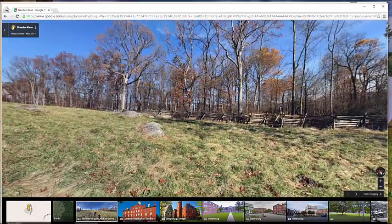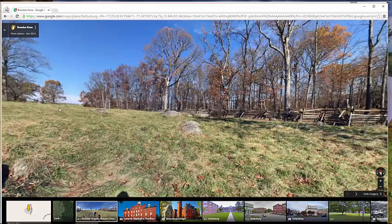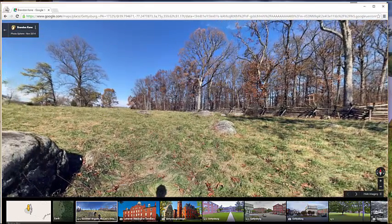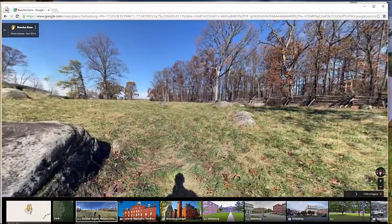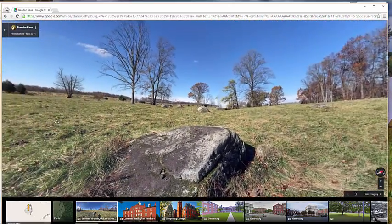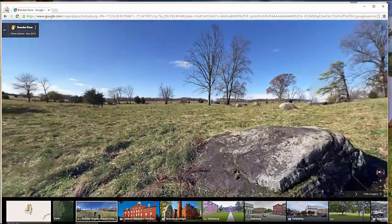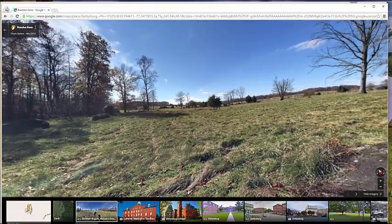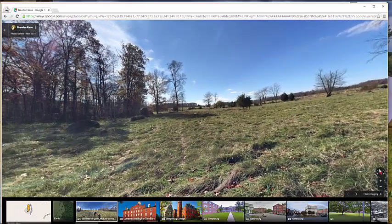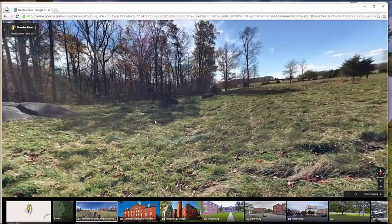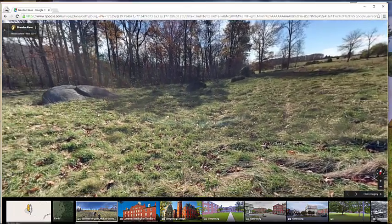There were dead bodies along these rocks and up in this area. There's one photograph that shows a dark room up in here, and I've done tours from this area for classrooms. You can get a 360-degree view of the Rose Woods, and this is where a lot of the dead soldiers of the Battle of Gettysburg were taken.